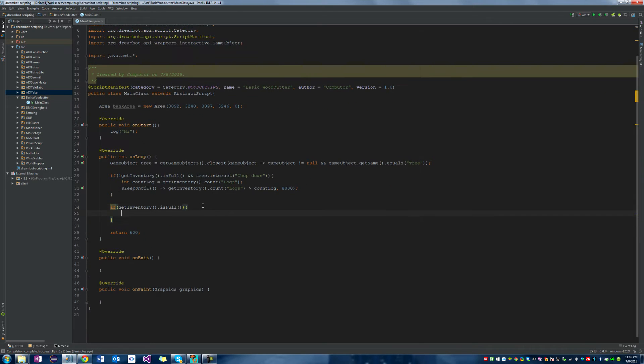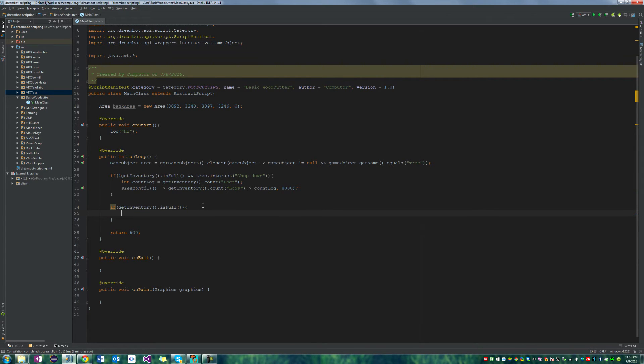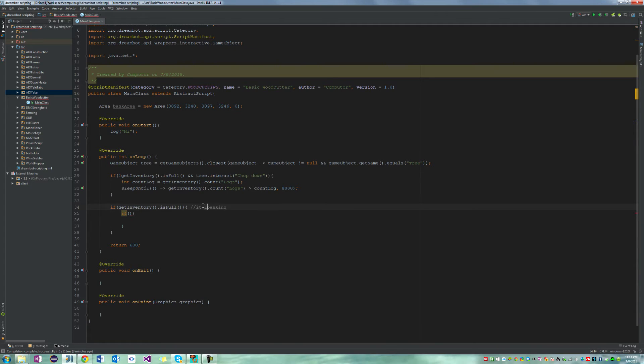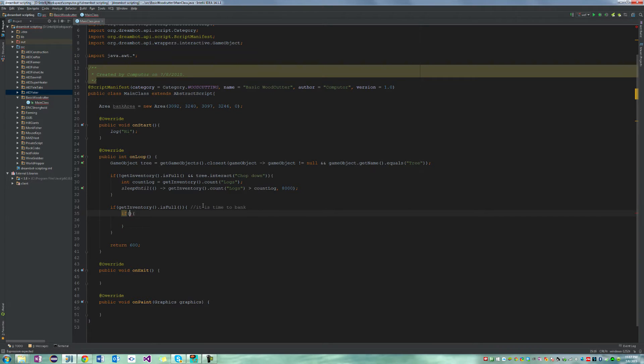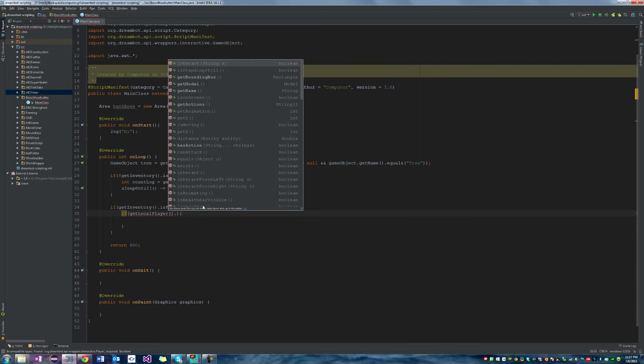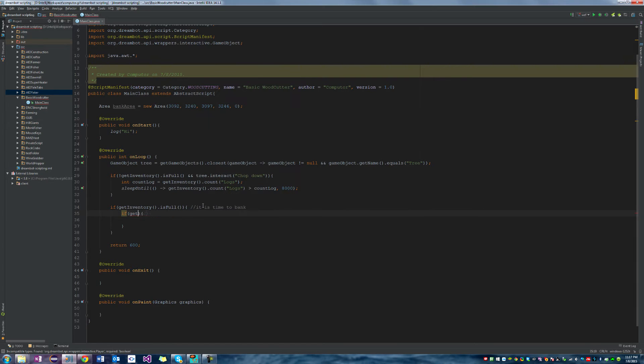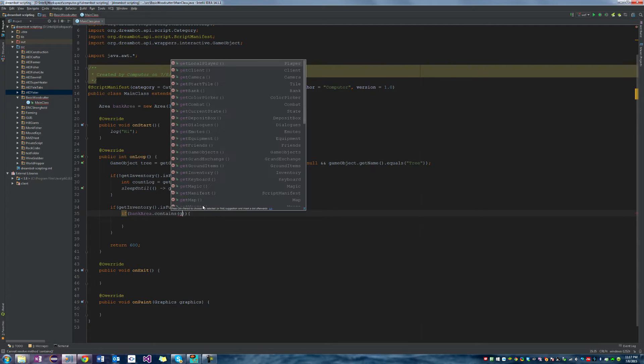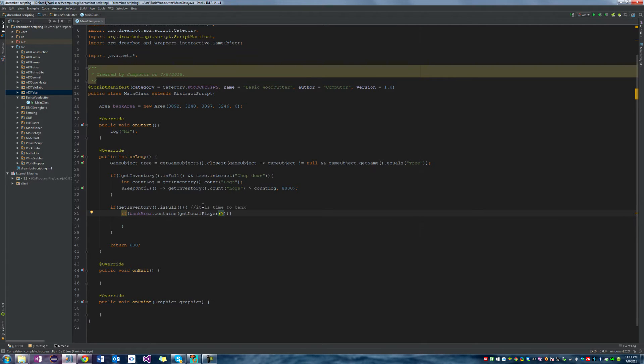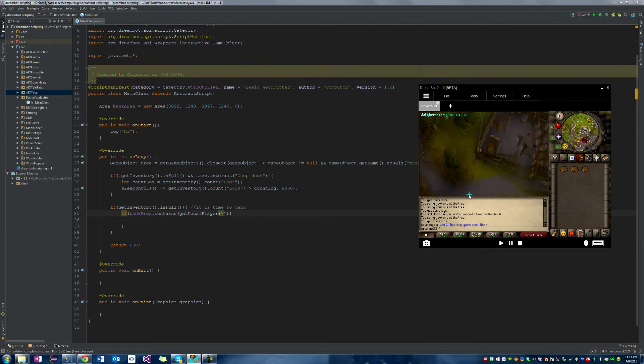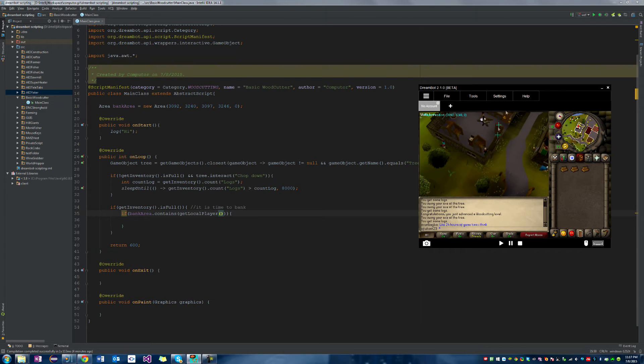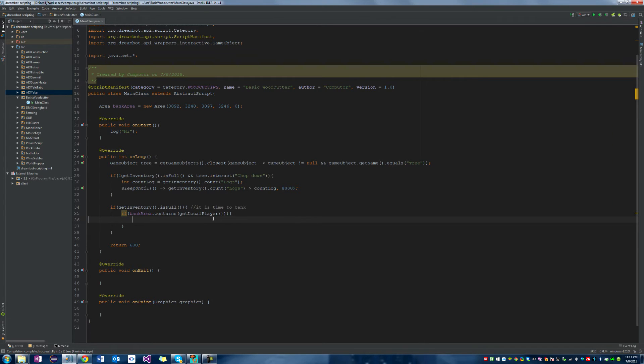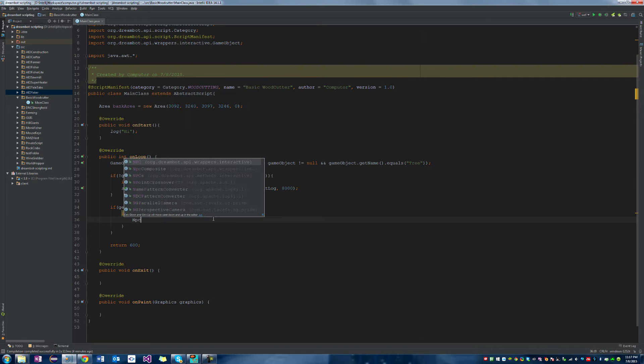So if the inventory is full, let's go ahead and just say that we are banking right now. If get local player, wait, let's actually say the bank area. If the bank area contains get local player, so that means we're inside of the bank area and we should just interact with the bank. Then let's create a new NPC and we'll call it banker.